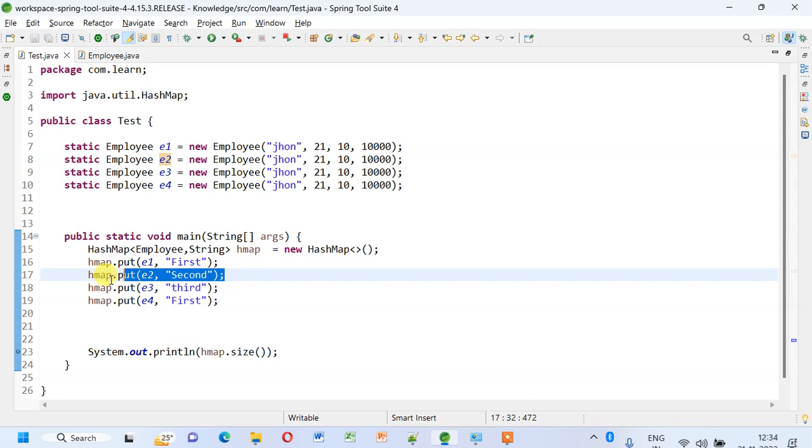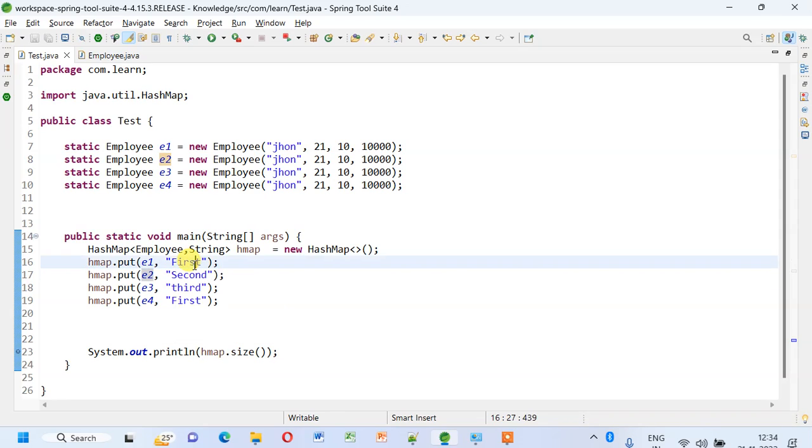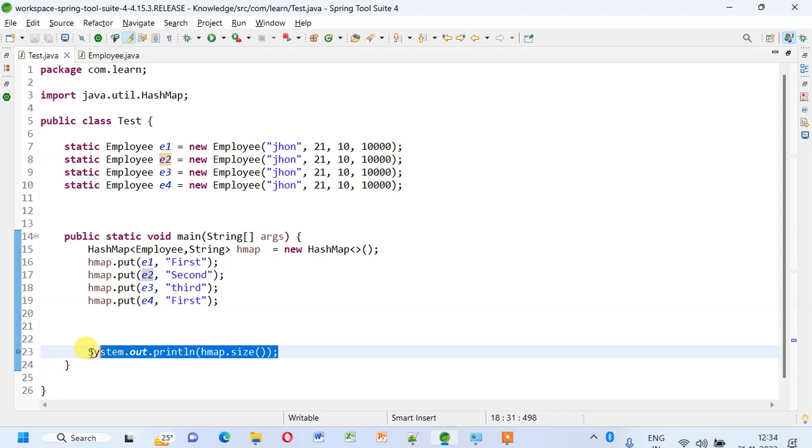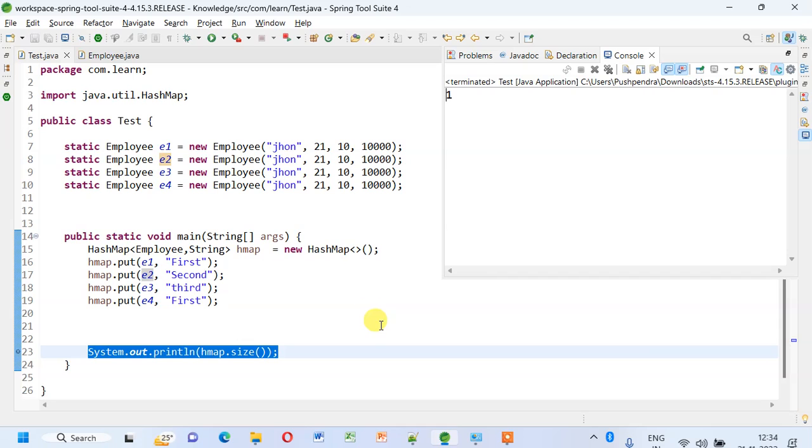Then it will replace the first value with the second one. So let's see what will happen when I do this and print the size of the map. It will have only one value.